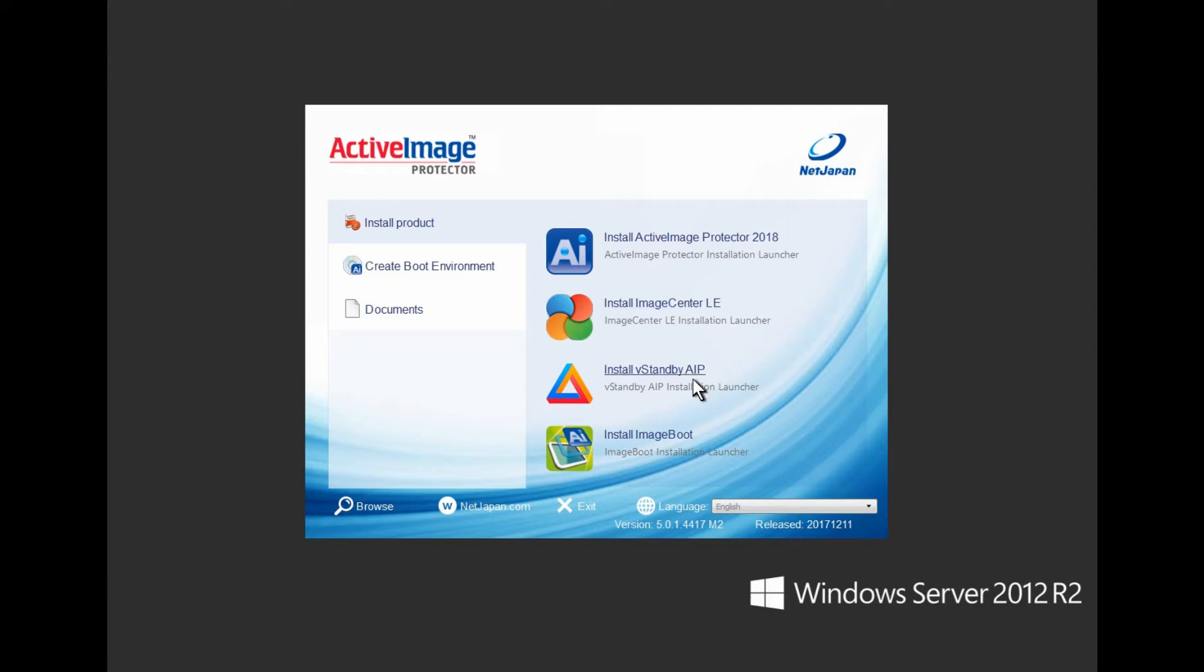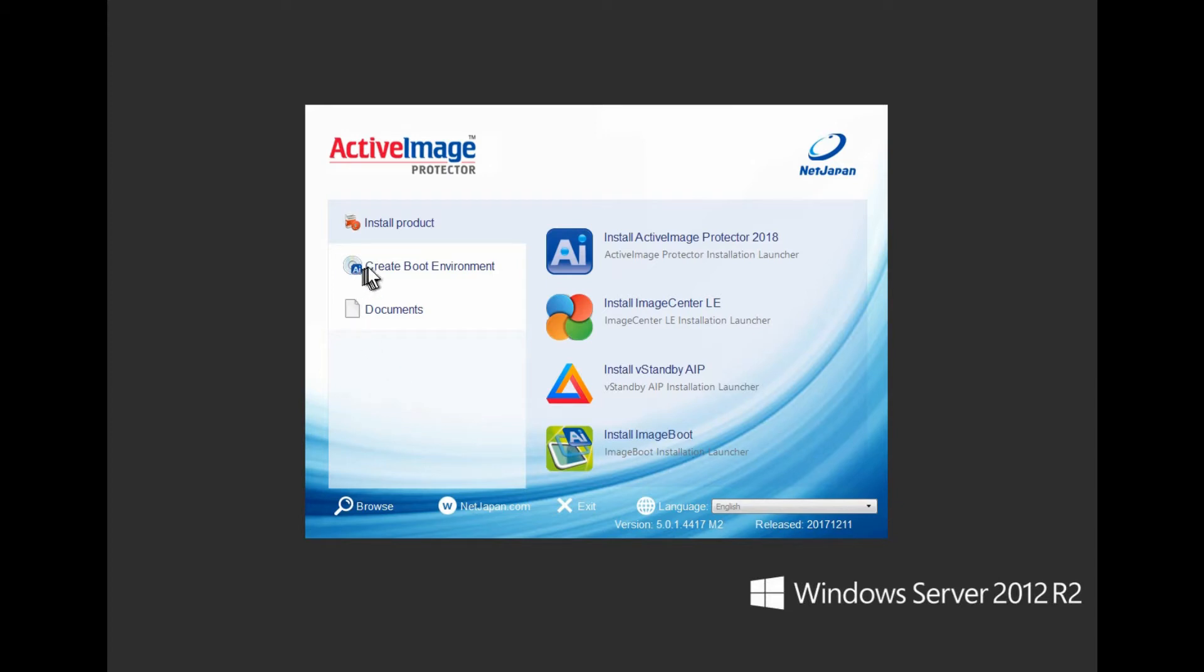vStandby AIP, an instant persistent switchover recovery solution of your AIP backups, and Image Boot, an additional free tool that provides an interim switchover solution that boots AIP backup files as virtual machines.